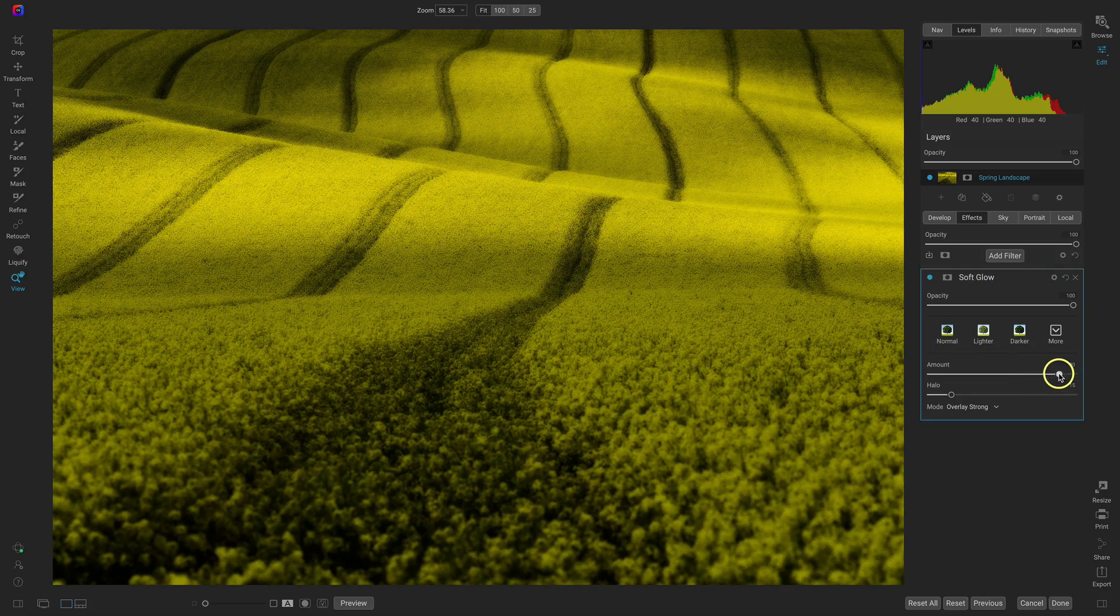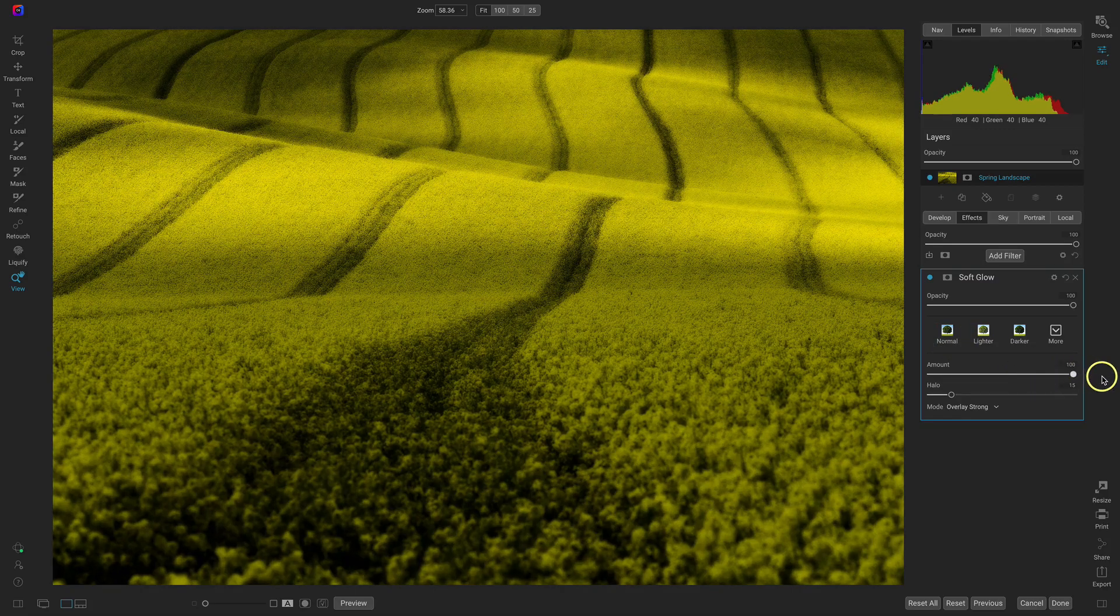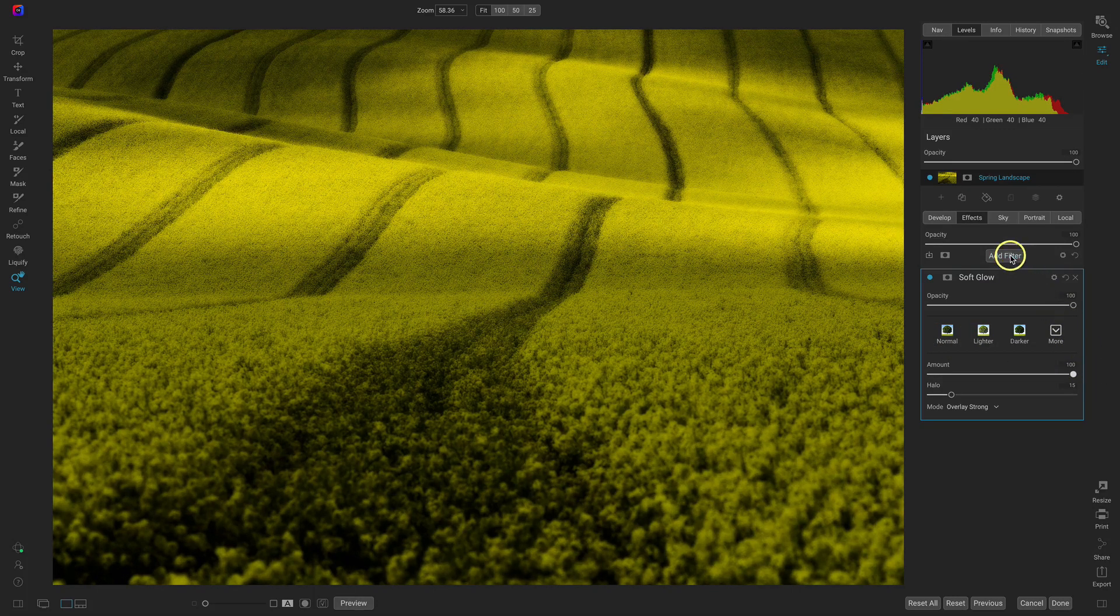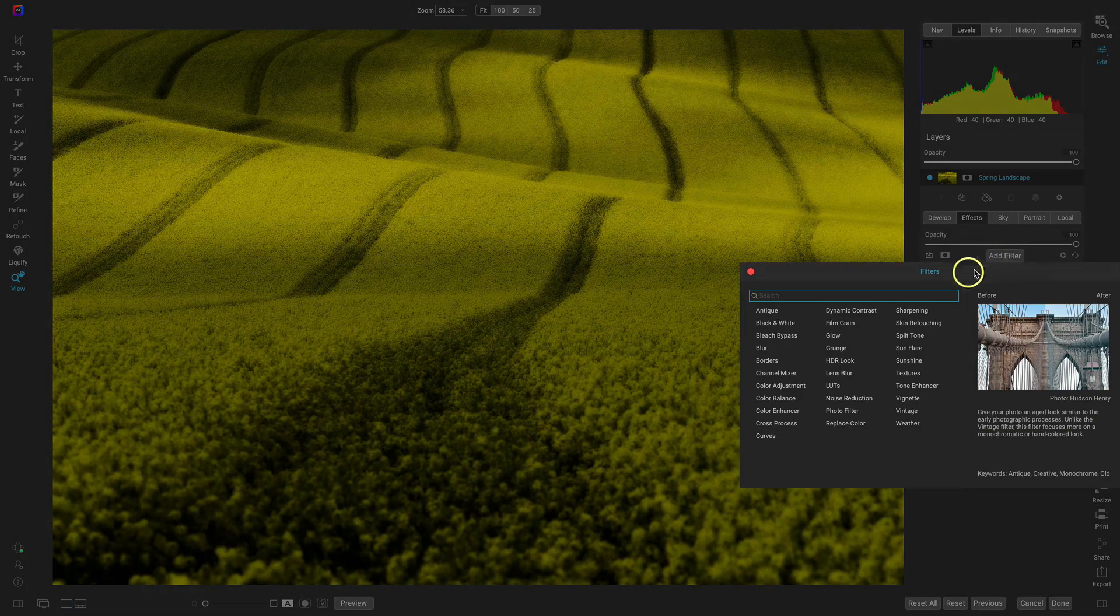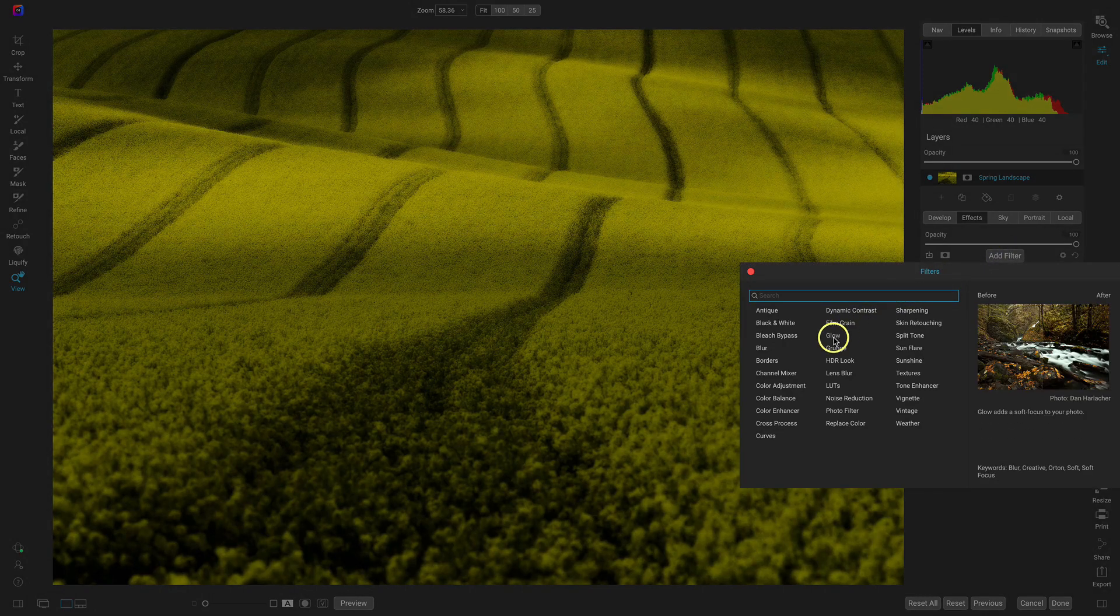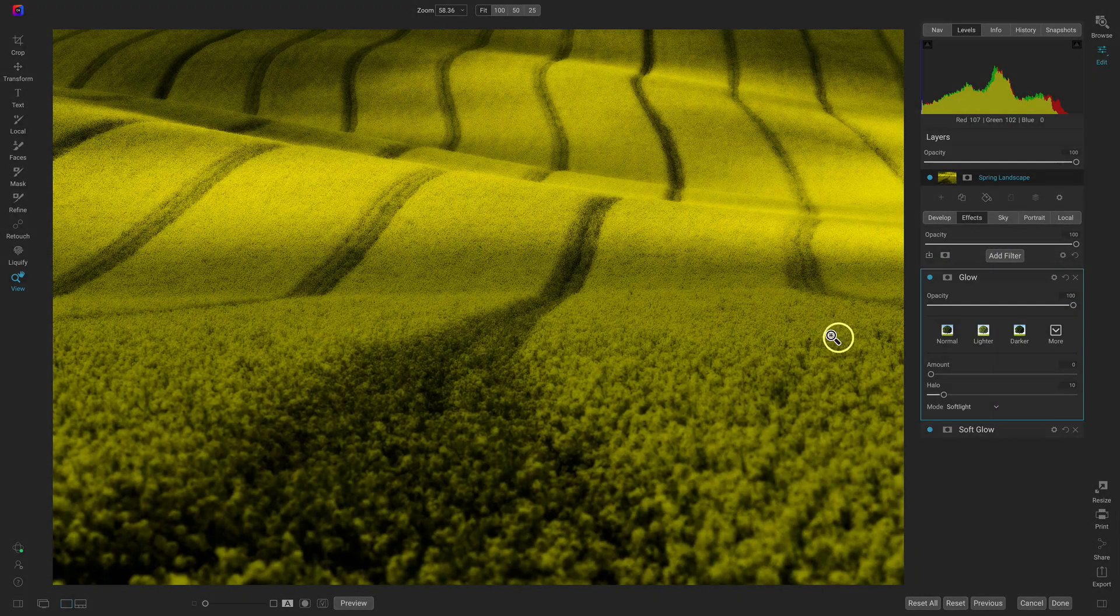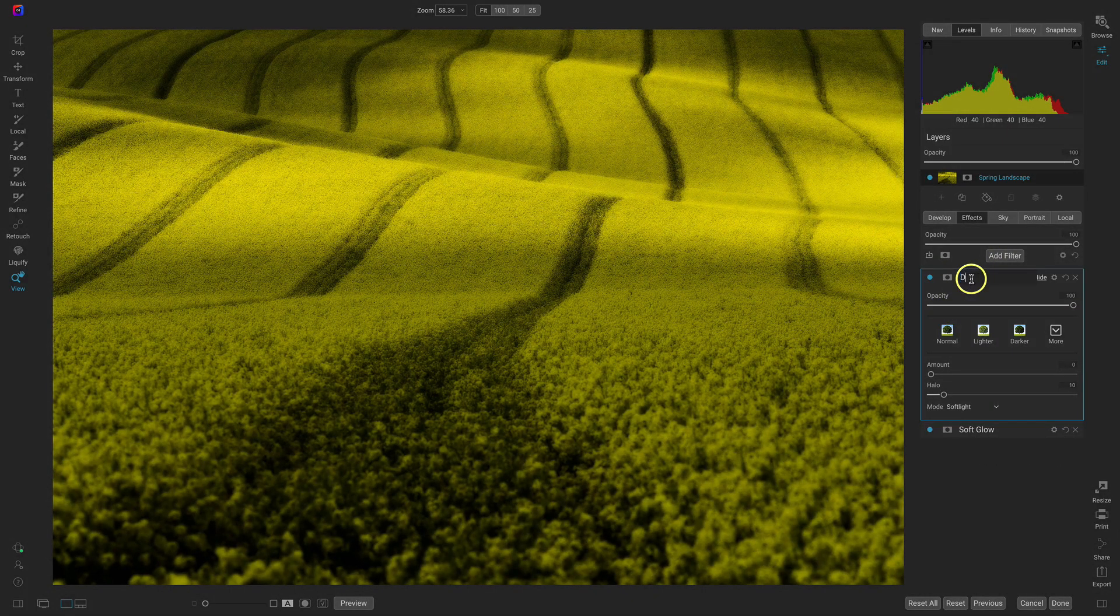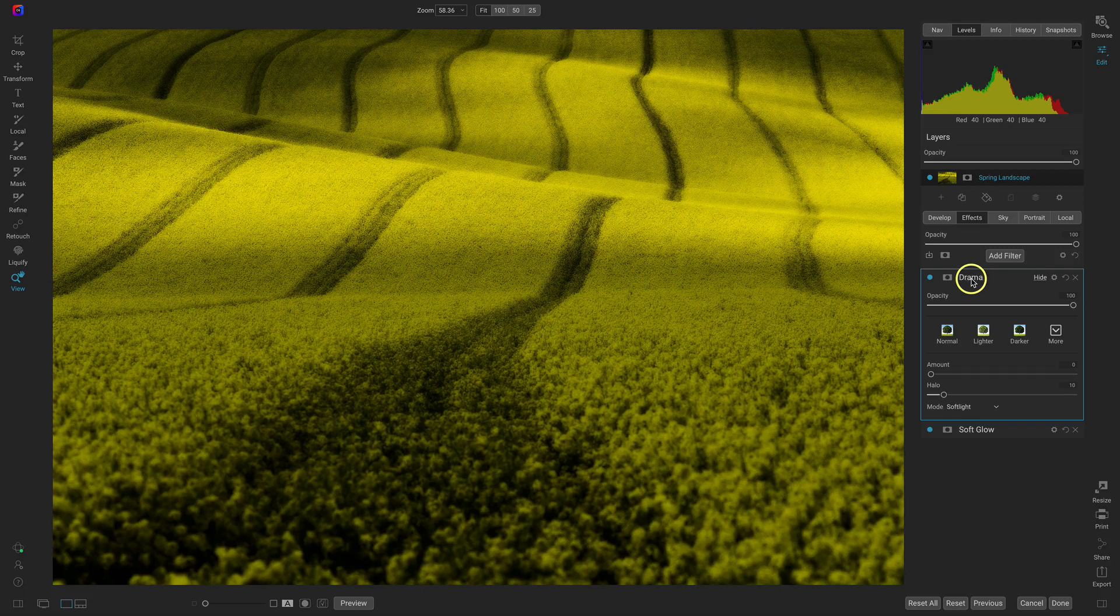I'll just increase that all the way and then I'm going to add the glow filter again and I'll rename this one drama.